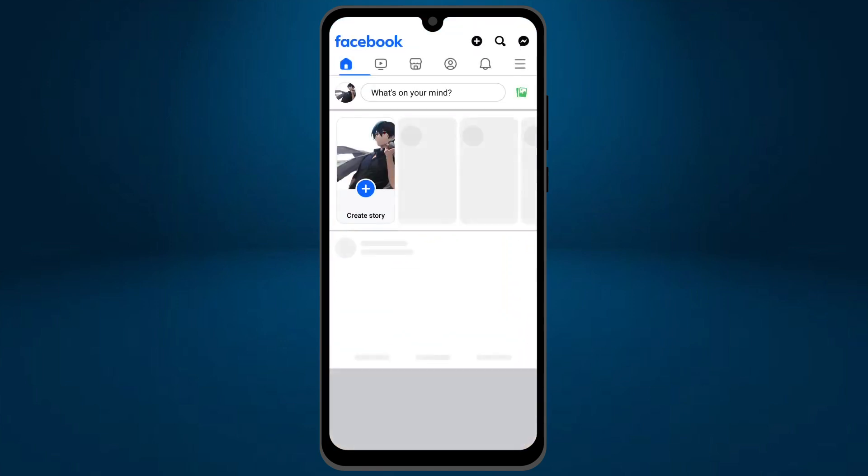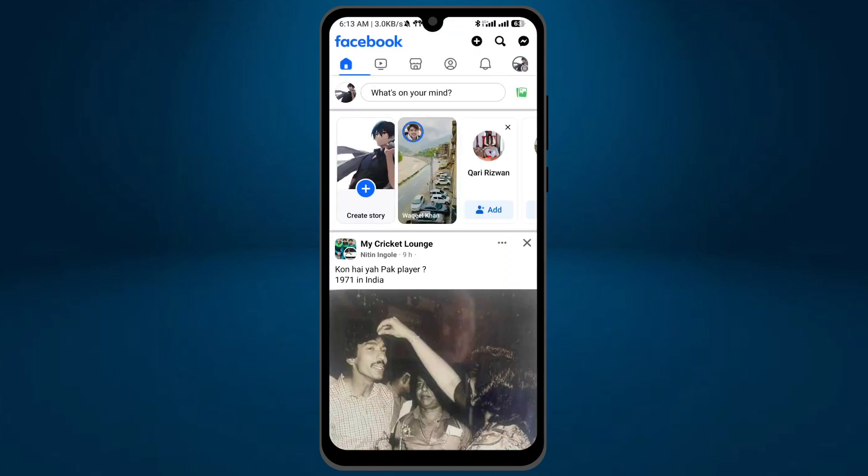Once it's open, tap on these three lines which are on the top right.